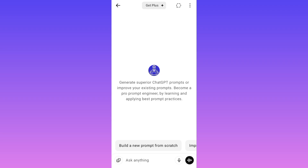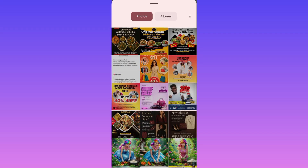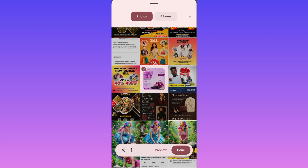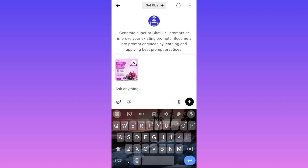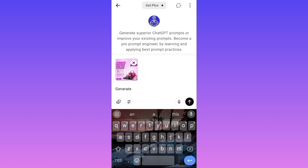There are two ways of doing this. If you already have an image — say a business flyer you found on Google or a format you have in mind — you can copy that image, paste it in the chat, and tell the Prompt Engineer to generate a prompt from that image. Let me do that now to show you a sample. If you like a particular flyer and want to create something similar, you say 'generate a prompt from the flyer attached.'